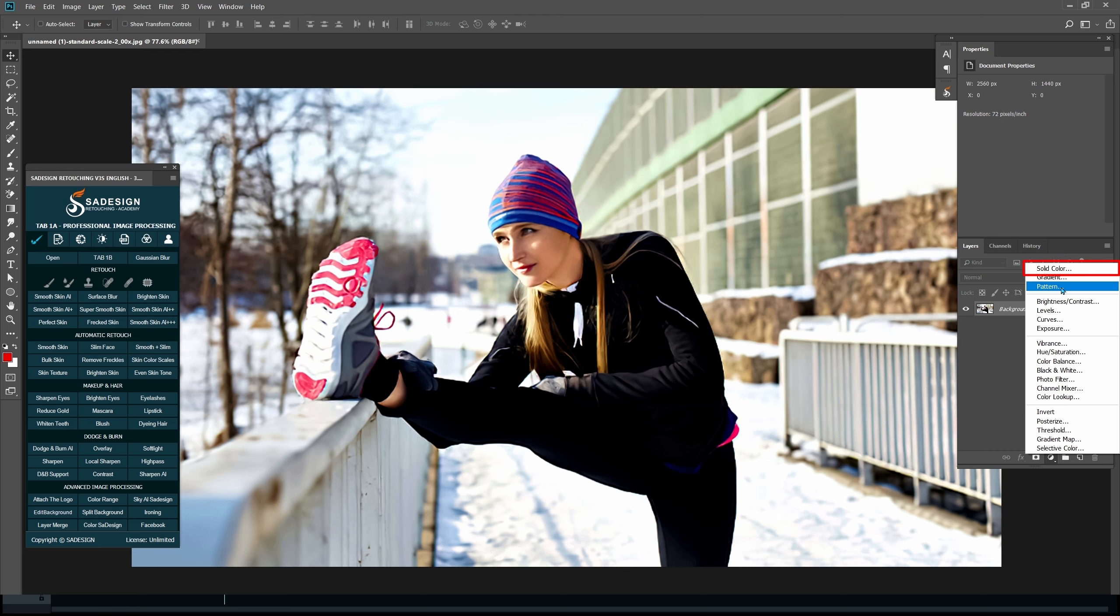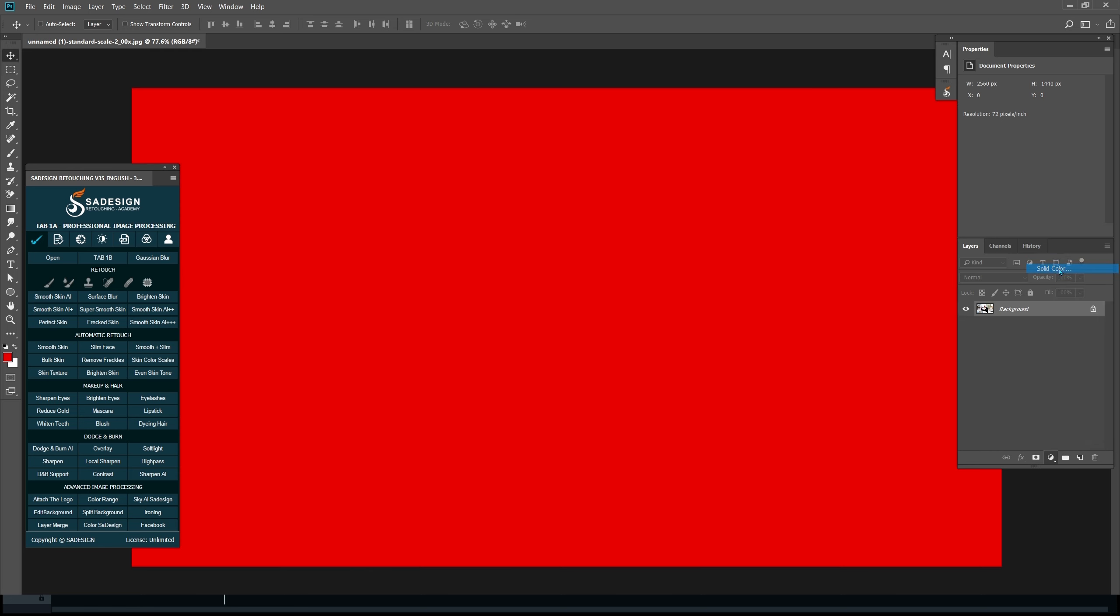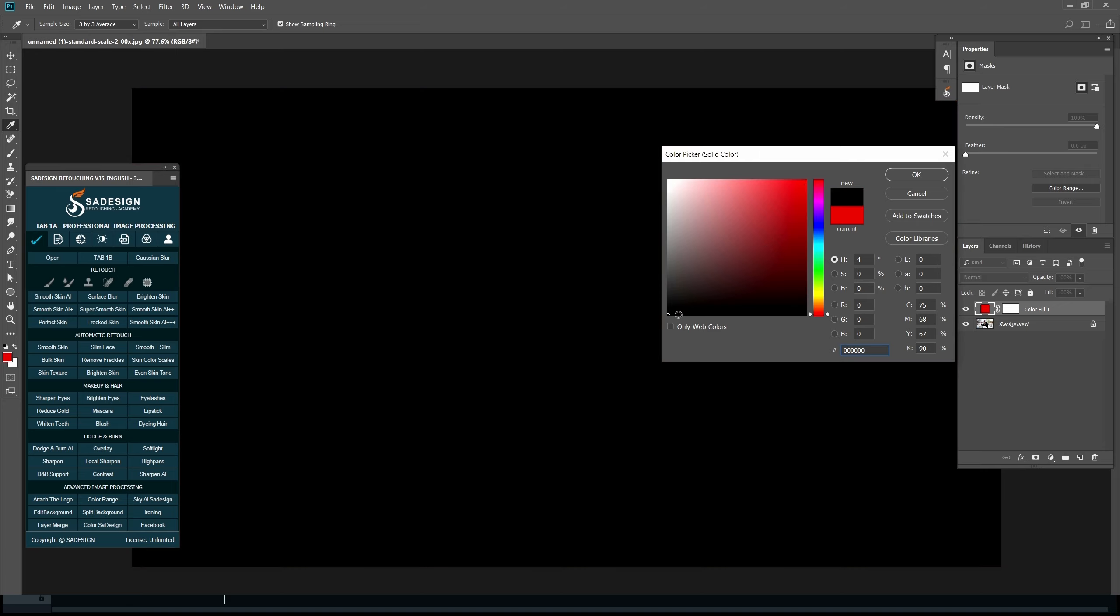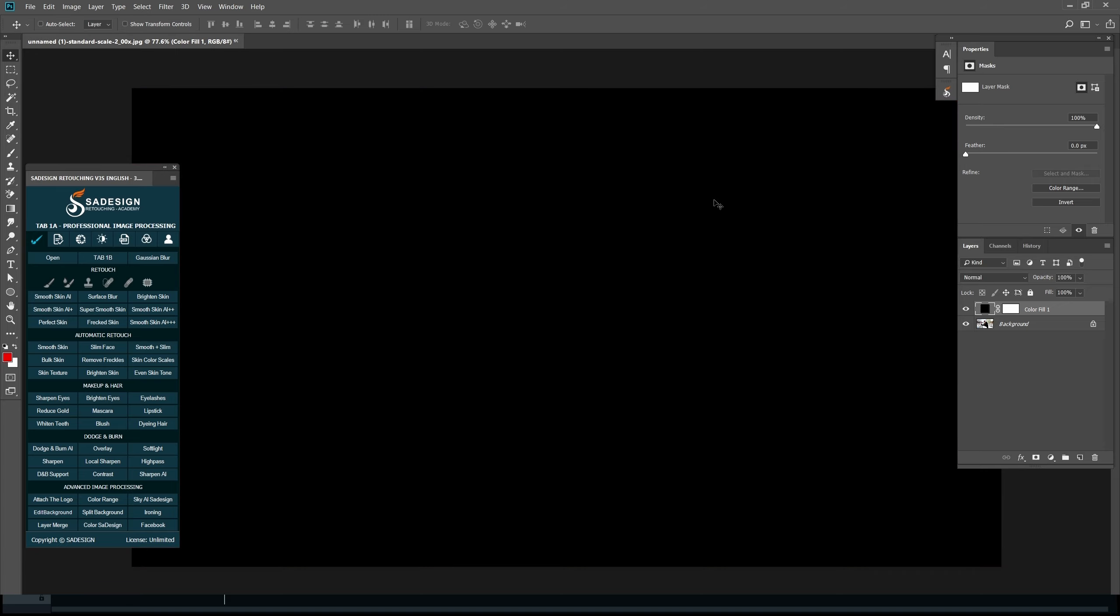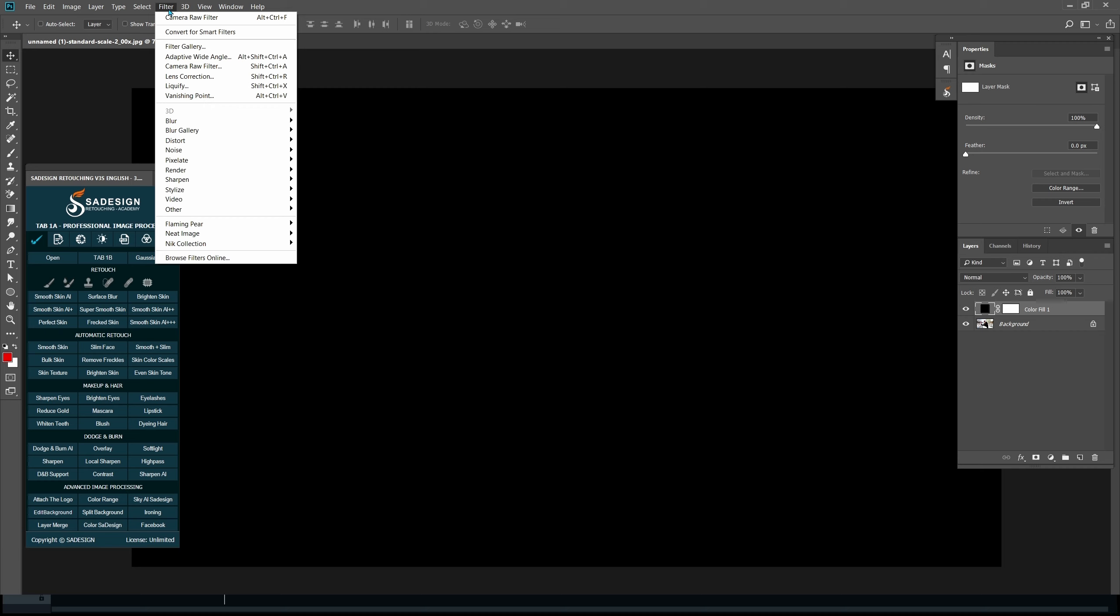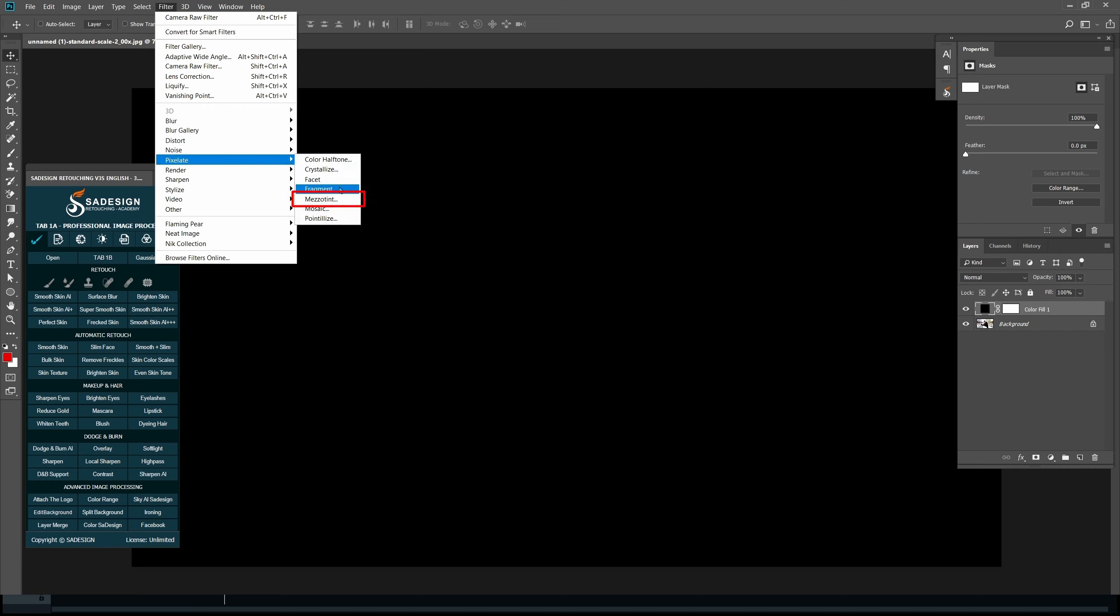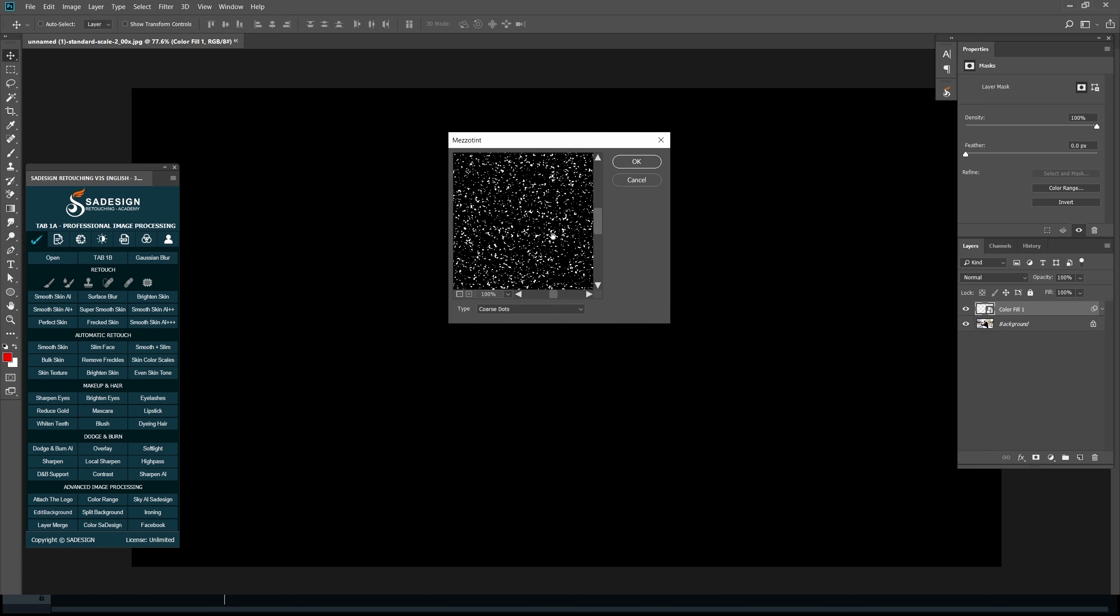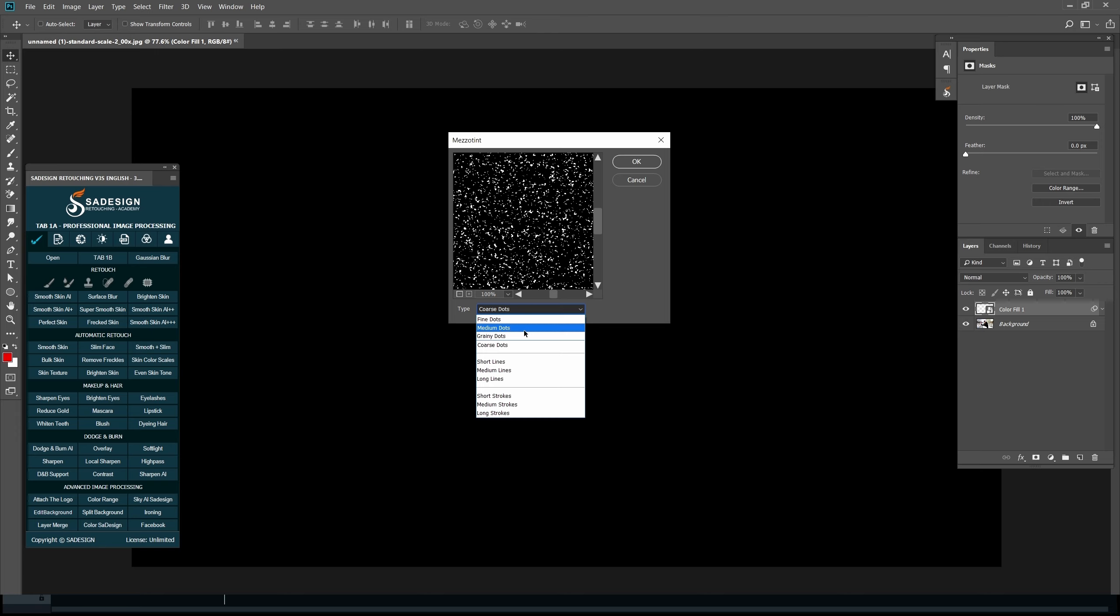First, create a solid color by right-clicking the adjustment icon and choose it. Pick black color. And go to Filter, Pixelate, Mezzotint. Choose Convert to Smart Object. Select the type as Medium Dot.